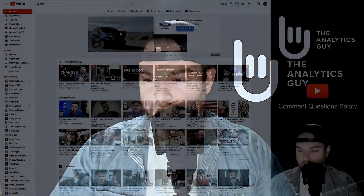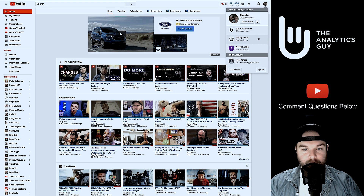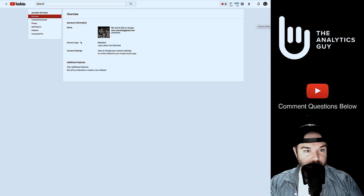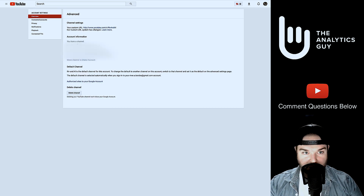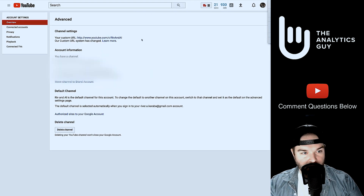Now that you know how to become eligible, how do you actually go in and request a custom URL? Let's flip the screen. First, go up to your icon and into your Creator Studio, then click the little gear to go to your YouTube settings. Once you get to that page, you'll notice a section called Advanced — click on that and it takes you to the next page.